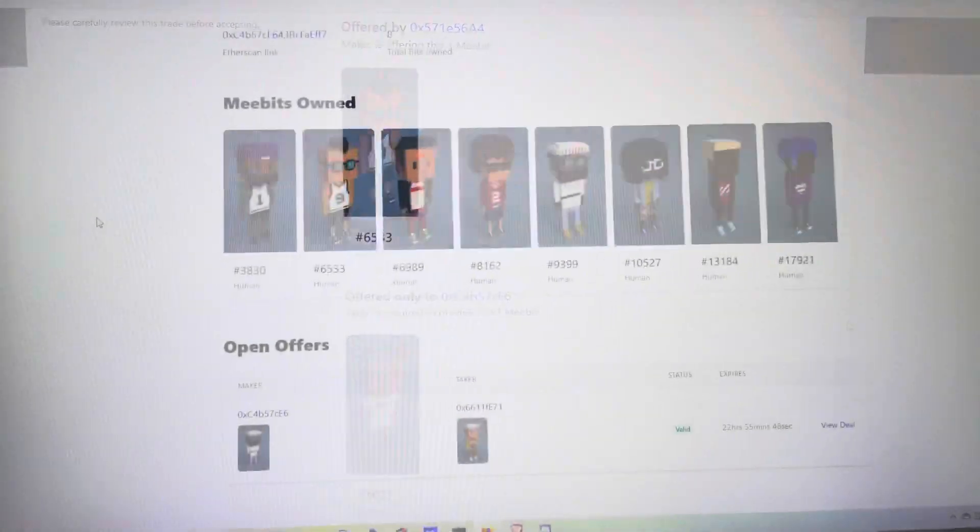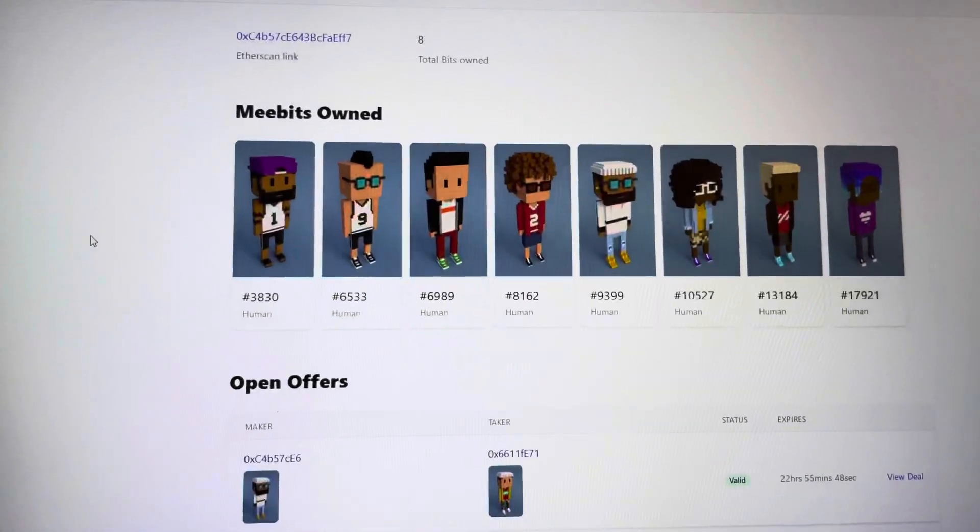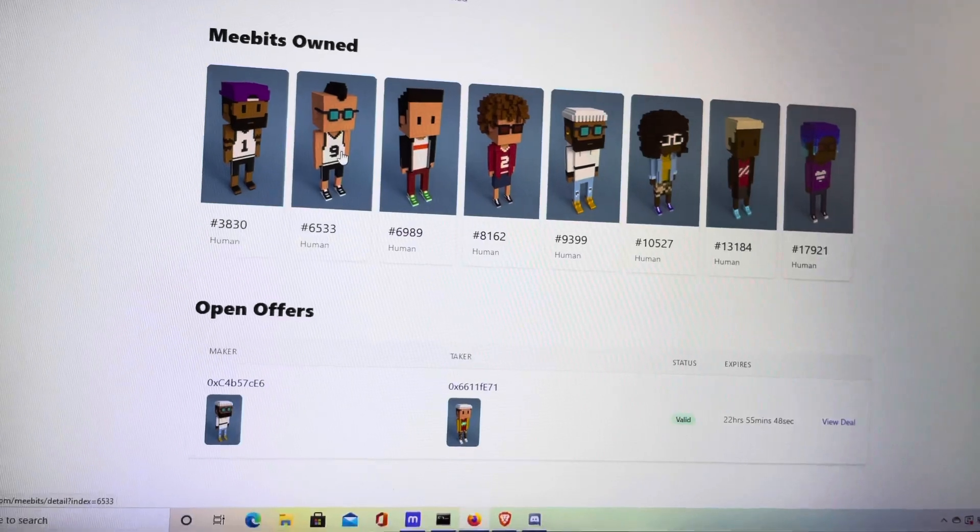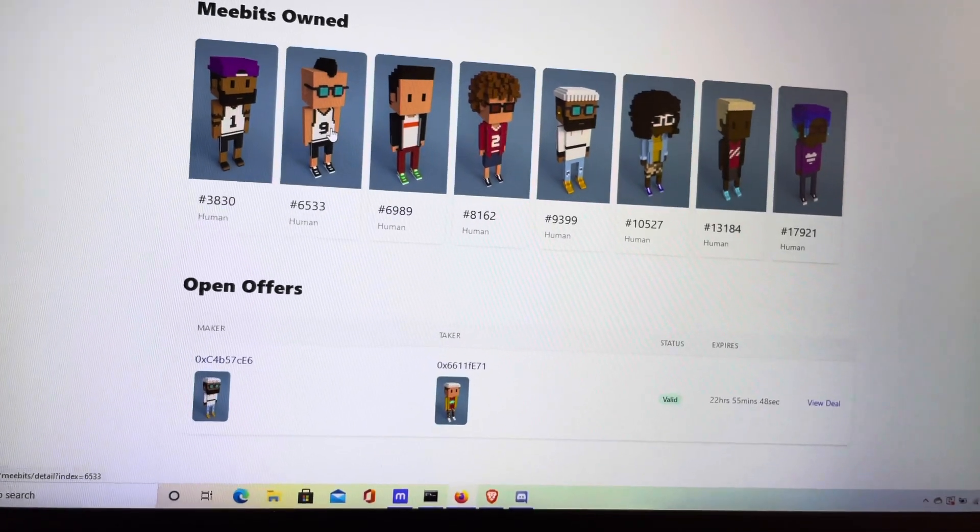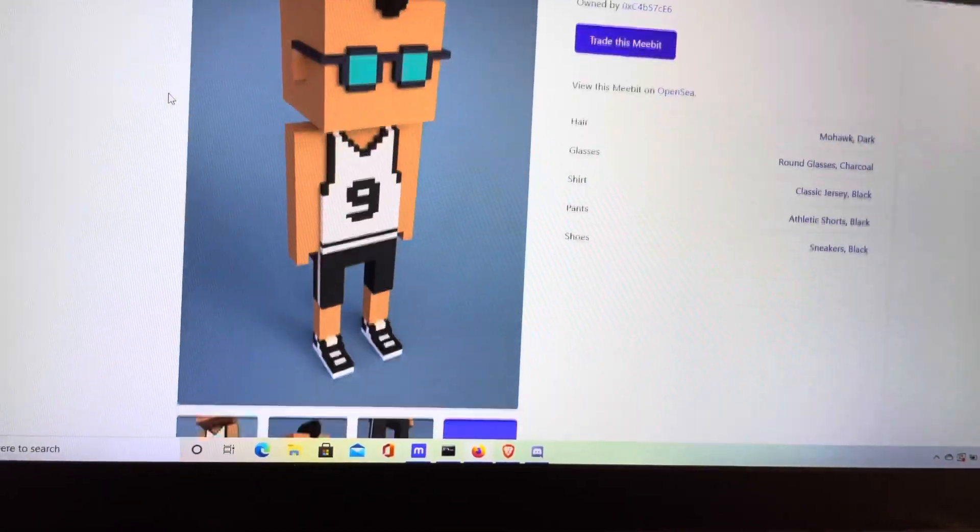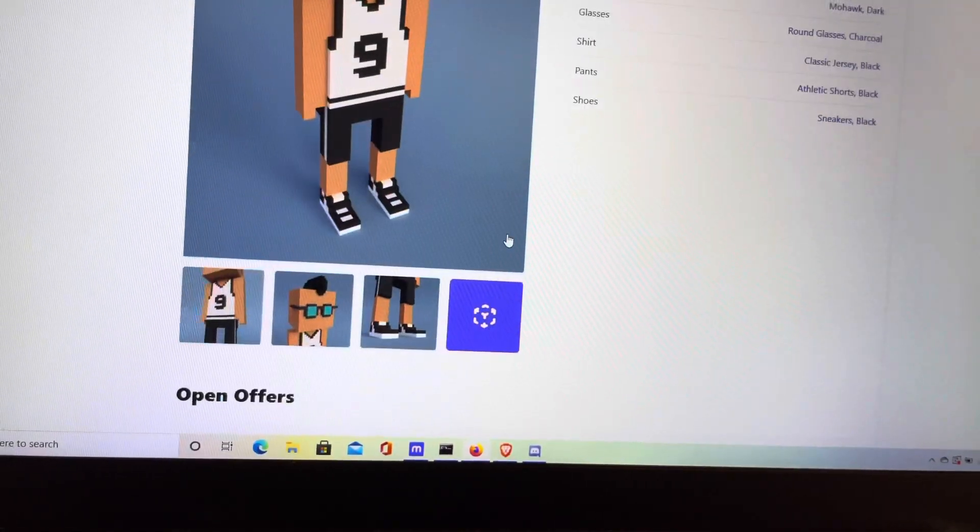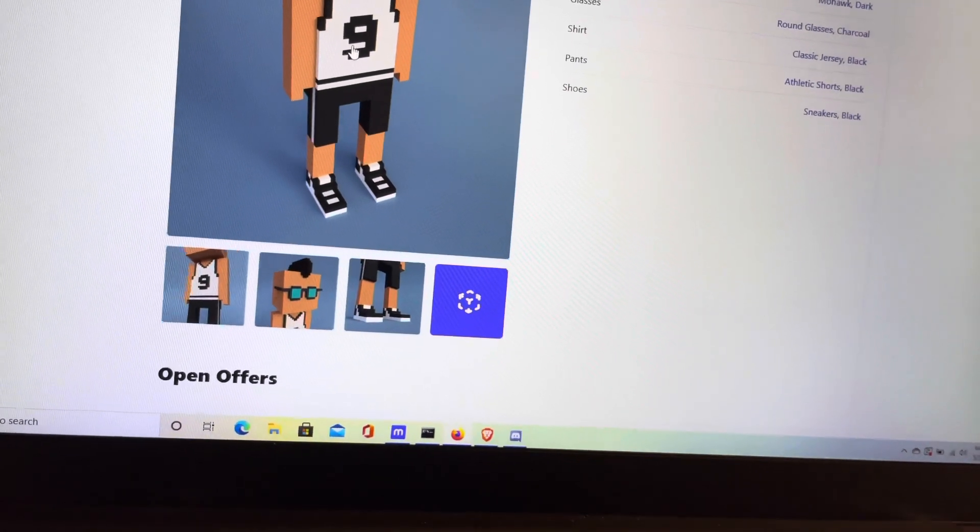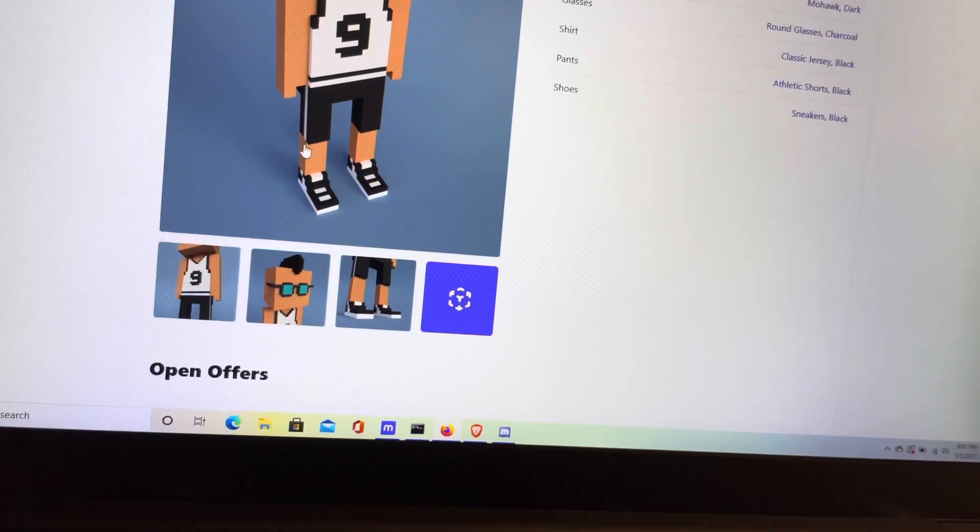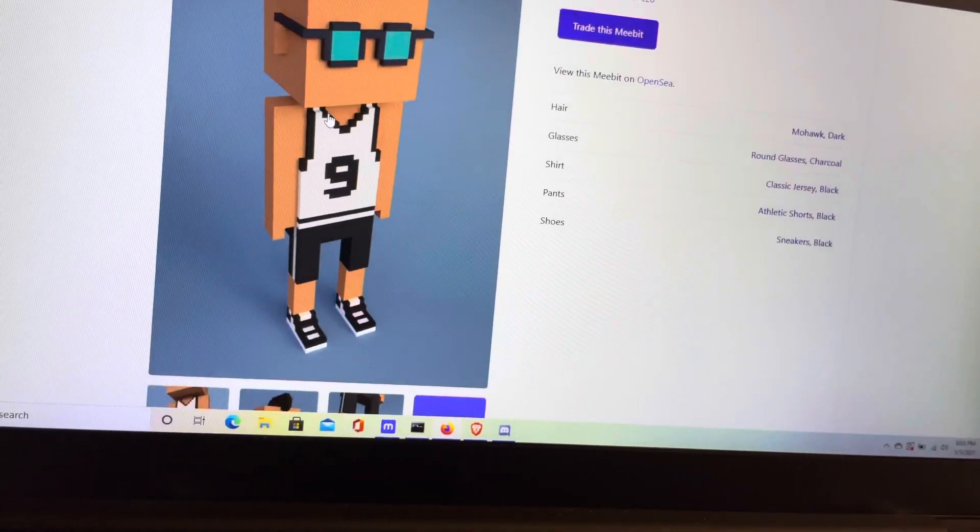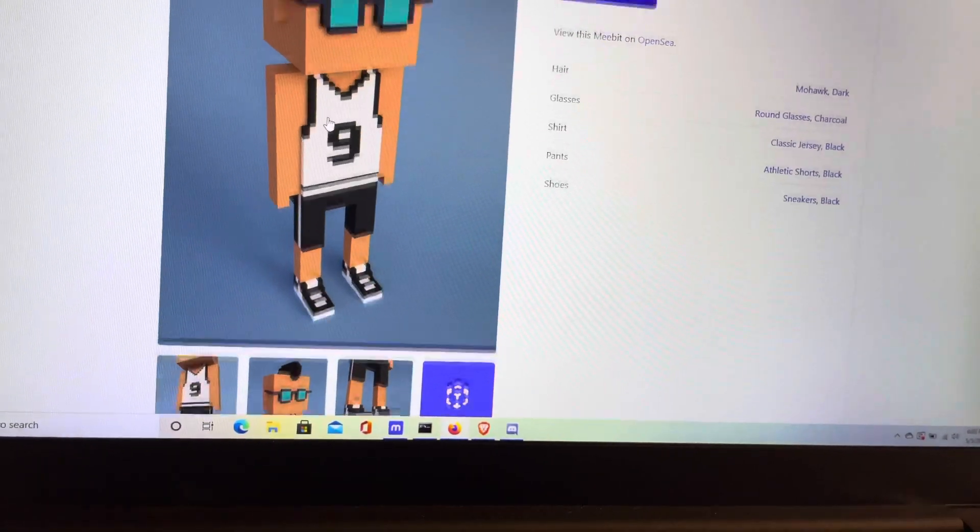Alright guys, here it is. An updated look at my collection with this brand new MeeBit, MeeBit 6533. Very excited to add them to the collection. Got the matching sneakers to go with the jersey. Got the little stripe through the shorts, the glasses, and the mohawk. Really cool stuff.